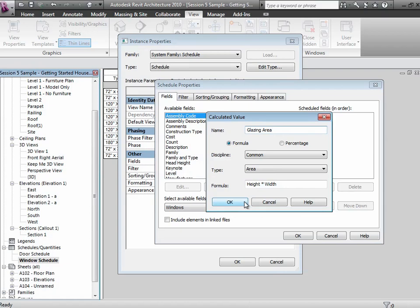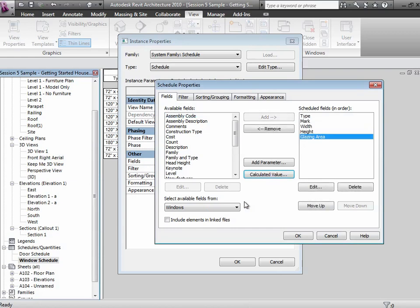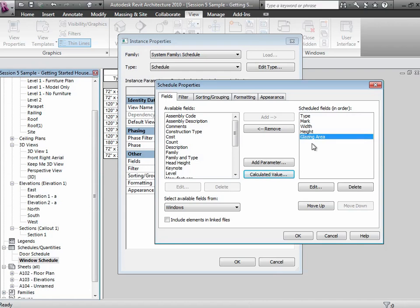Looking pretty good there. If you're looking pretty good there, say okay. And you'll see glazing area shows up in the list of schedule fields. Now let's go one step further. You've got the glazing area theoretically for every individual window. What if we actually wanted to sum up the glazing area for all the different windows and have a subtotal at the bottom of your table?